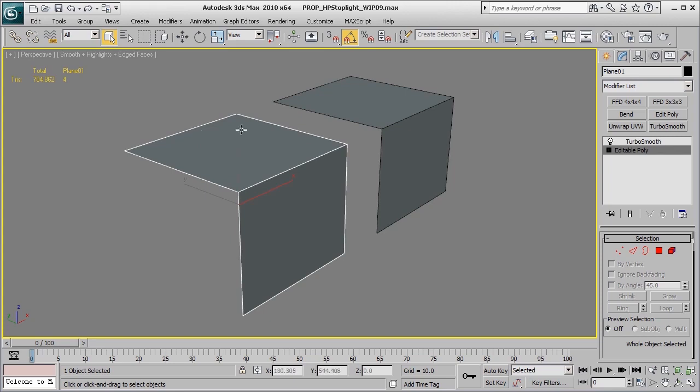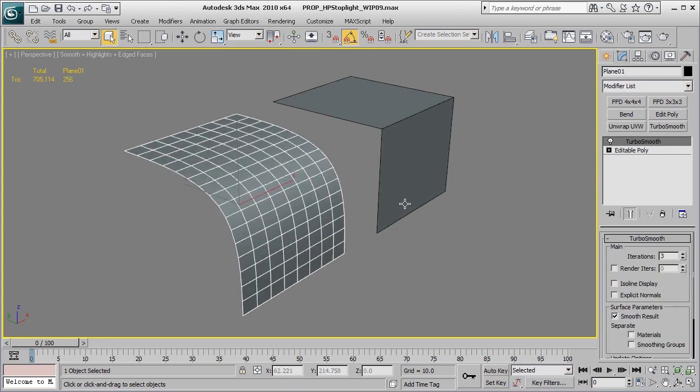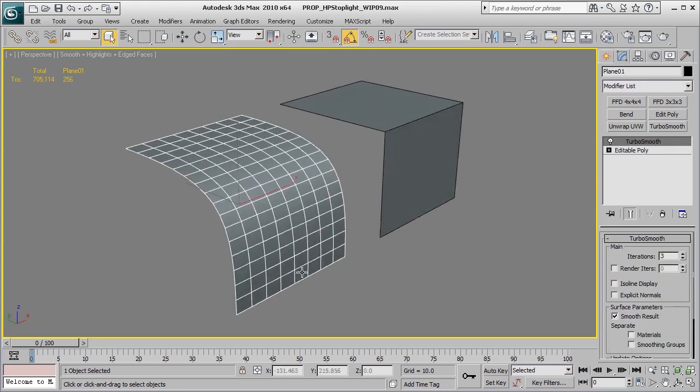So, for example, this edge here, this edge here, and this edge here, and it's calculating a smoothness that's going to go between those three edges to create this curved surface that you see.